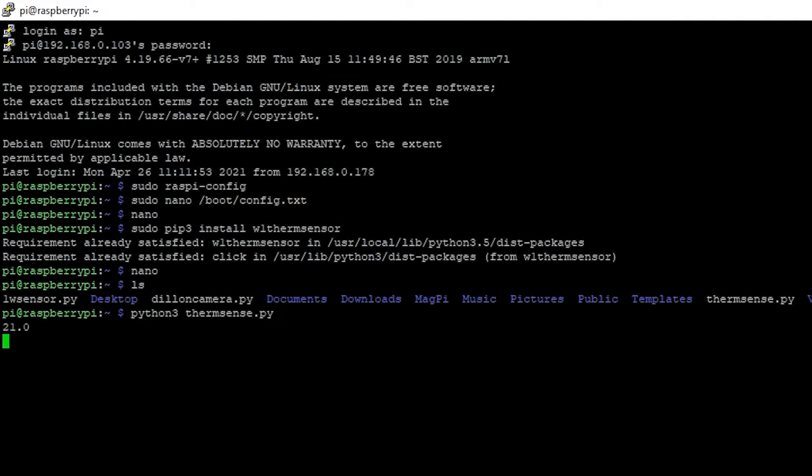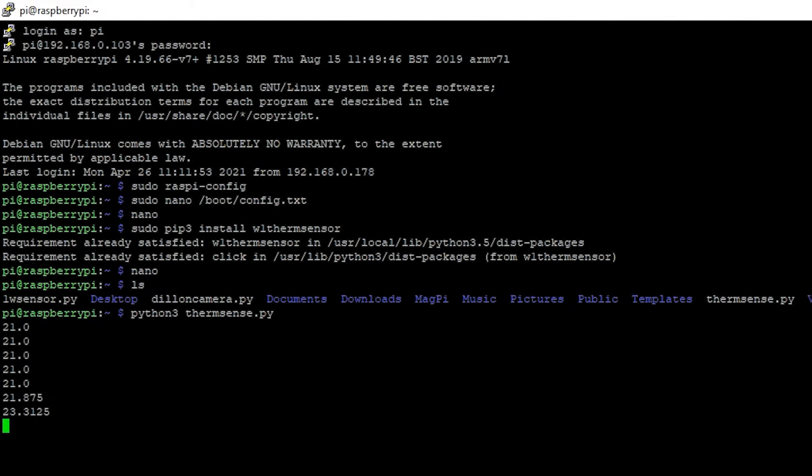And that should display the temperature there you go. It's 21 degrees in my office. Now let's just make sure it's working. I'm going to hold on to the sensor and it should start going up in temperature. Yeah there we go.